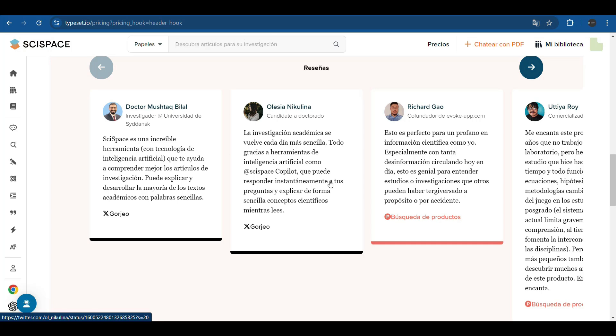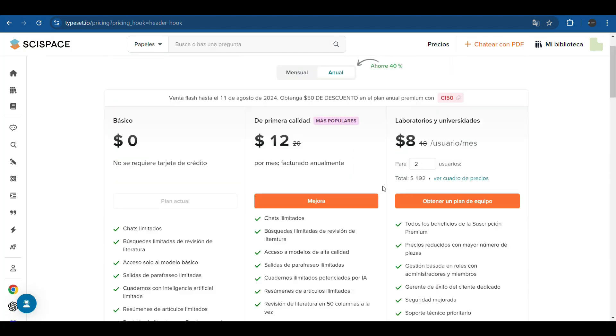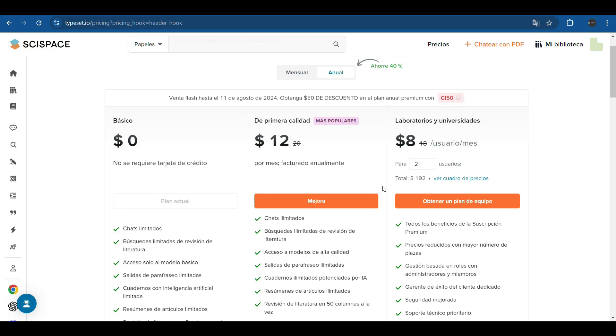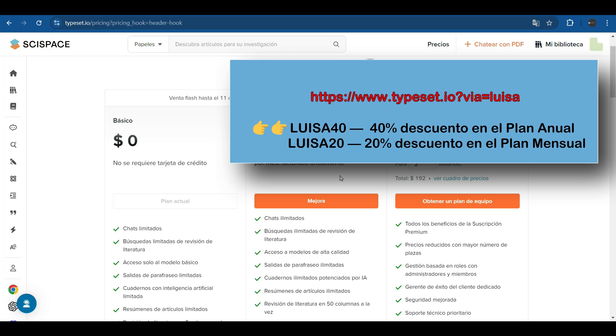So here comes the big question. Are you ready to take the leap and transform your way of researching and writing? If the answer is yes, I have excellent news for you. I have got an exclusive discount for you. You just have to click on the link I'll leave you in the description and use the discount code you see on the screen to enjoy all the benefits of SciSpace today.